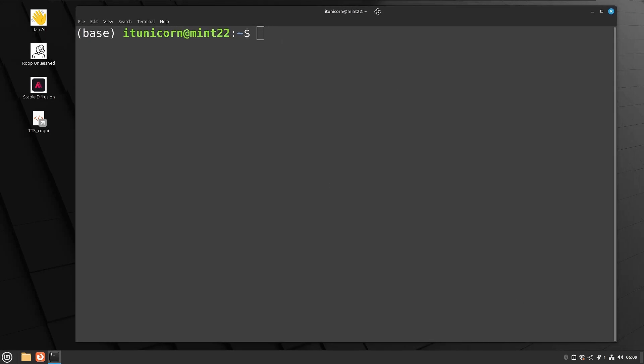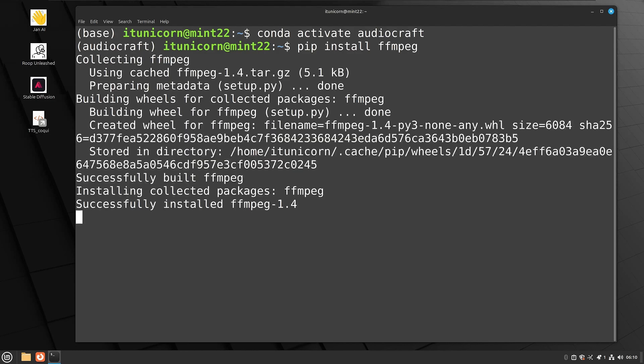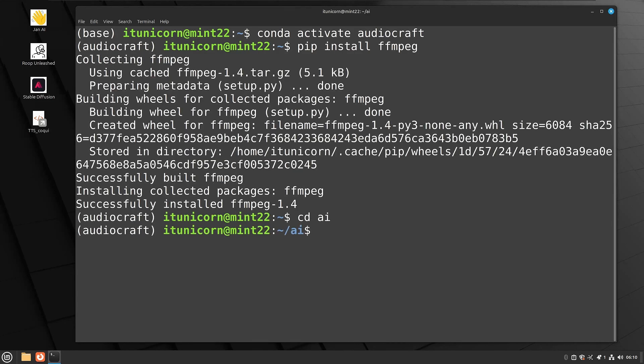We've got our new terminal open now. Let's go ahead and run Conda space activate space audiocraft. Now you see we have our audiocraft Conda environment that precedes our prompt there. And now we can start doing our commands pip space install space ffmpeg. So let's CD into the AI directory. Again, if you guys have been following along, you have this and it's already packed with quite a few tools.